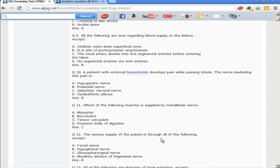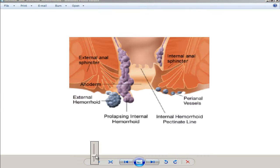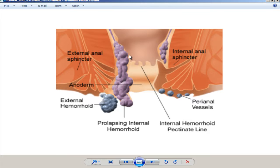Next question: a patient with external hemorrhoids develops pain while passing stools — the nerve mediating the pain would be which? Below the pectinate line are external hemorrhoids, above are internal hemorrhoids. Below the pectinate line, supply is via the pudendal nerve, which transmits pain — that is why external hemorrhoids are painful, whereas internal hemorrhoids are painless as they lack somatic nerve supply. Internal hemorrhoids can prolapse outside and are then called prolapsing internal hemorrhoids.